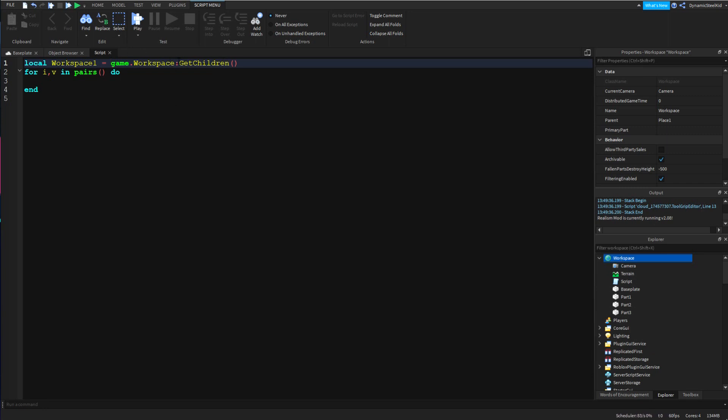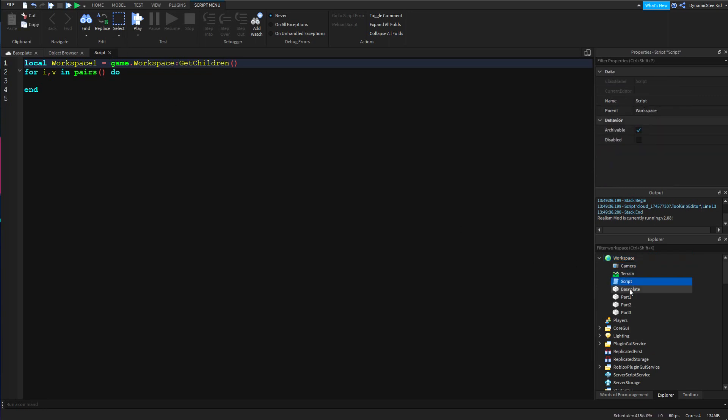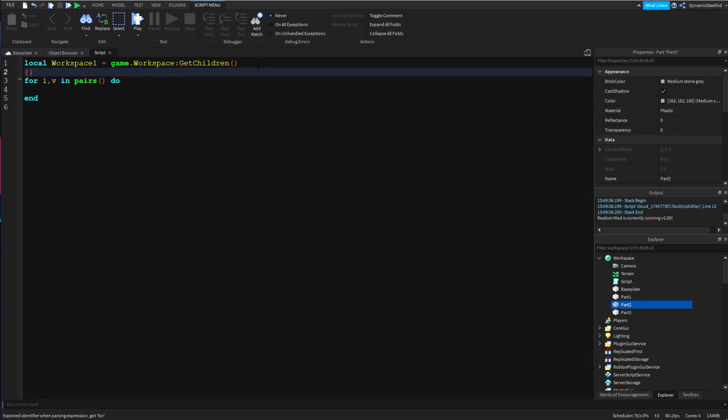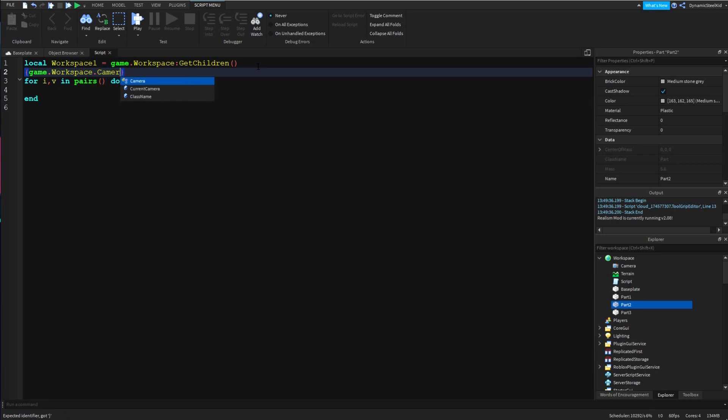So GetChildren is basically going to make a table. If you don't know what a table is, it's something like this and it's going to go like game.workspace.Camera, game.workspace.Script, things like that.